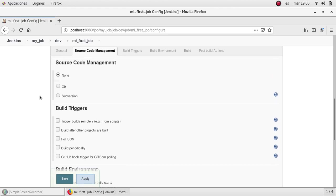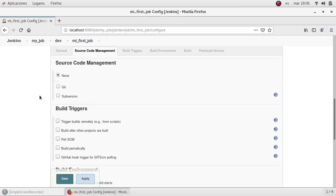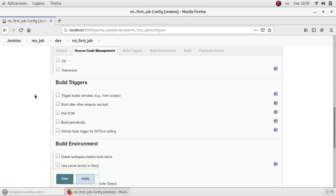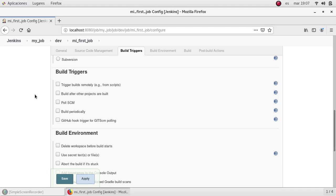In this case, I'm going to select none because I don't have any source code to execute from any external repository. It will be a simple print line, a simple echo to show how to build your first job.